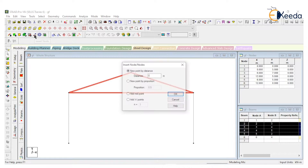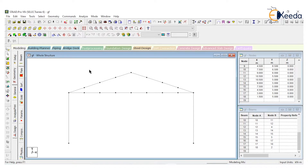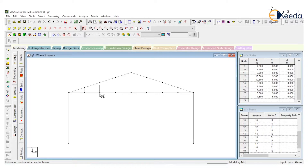Go to insert node, add endpoint — n is equal to 3. Then add beam, and add beam for all the bracings.